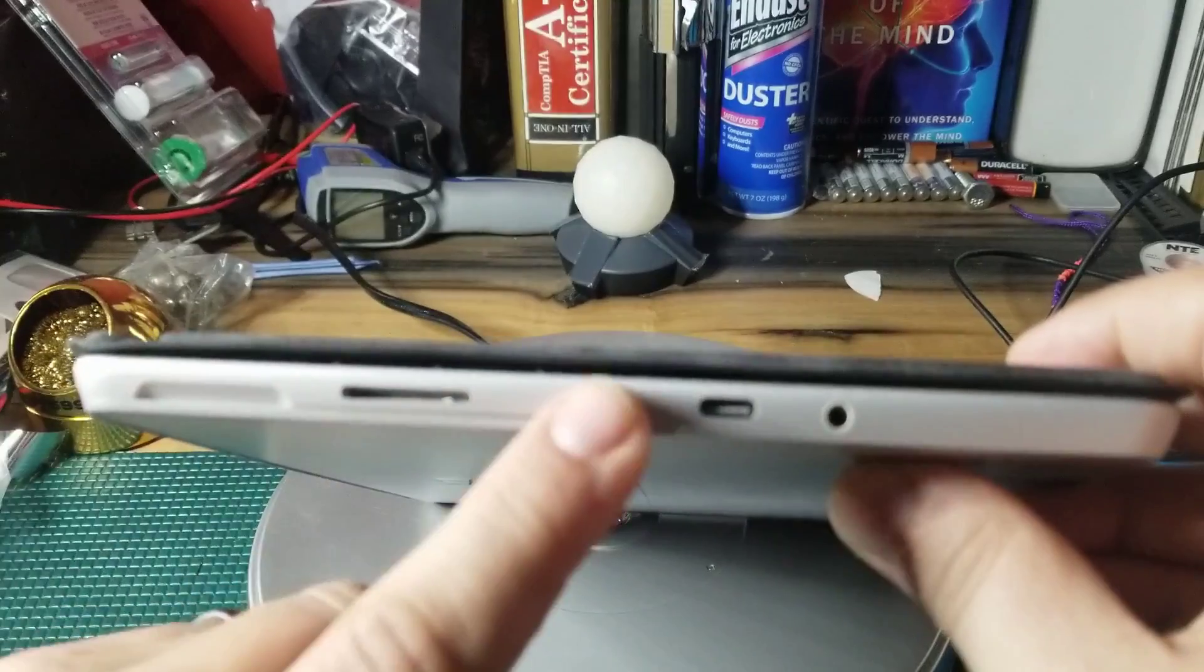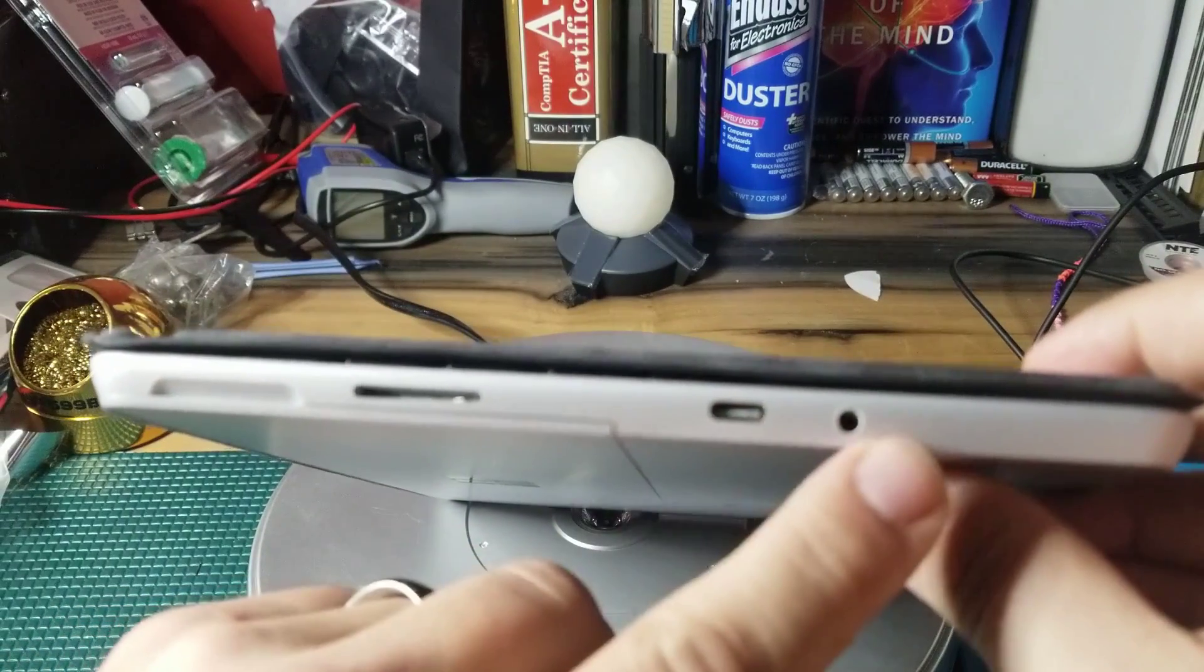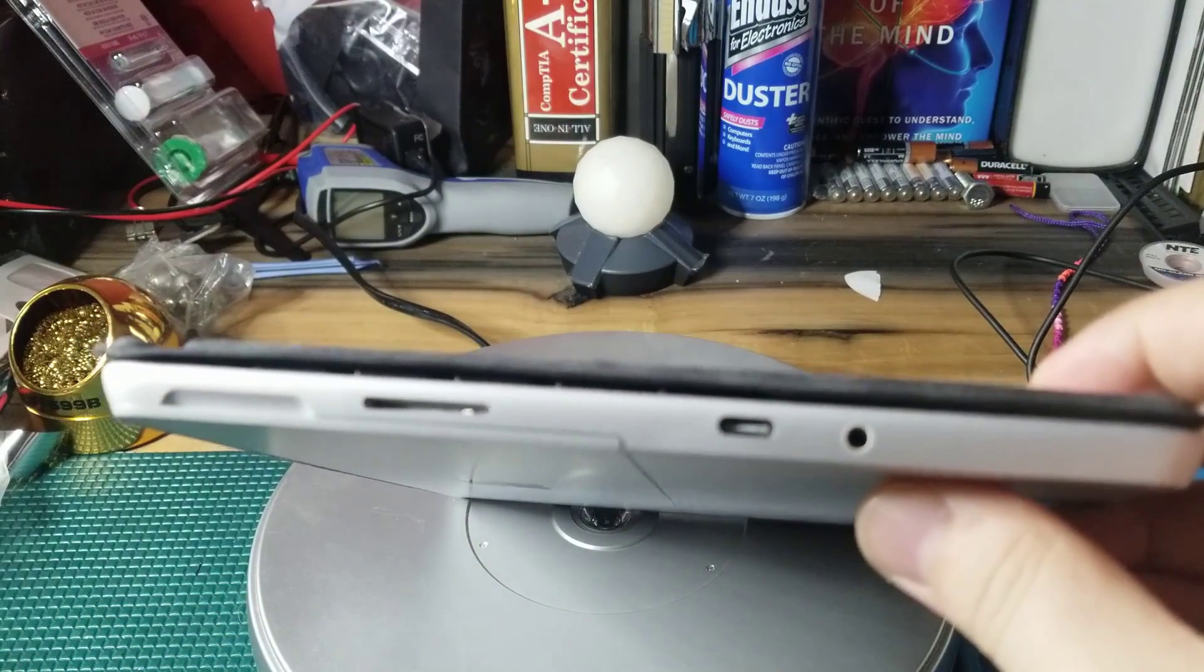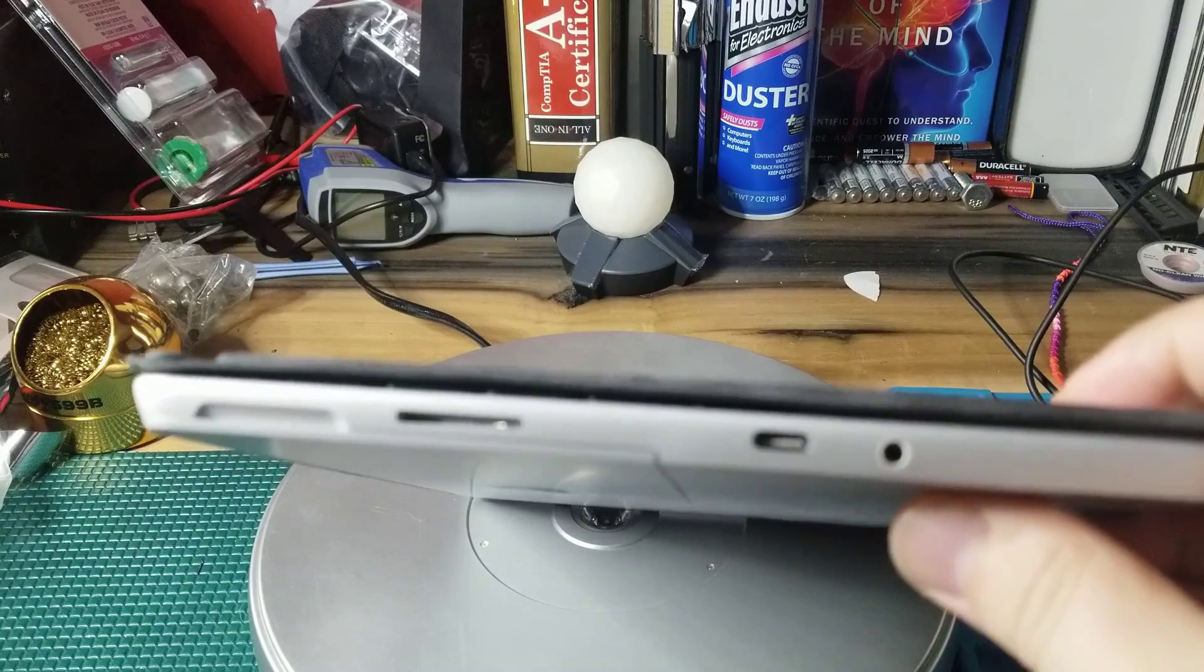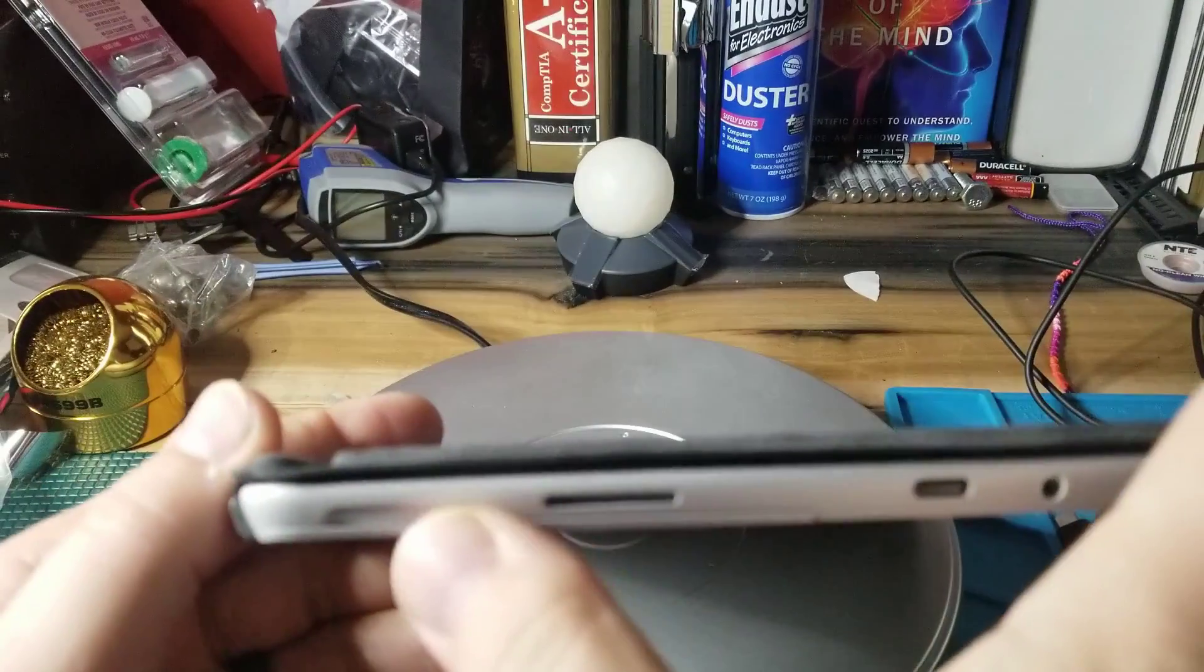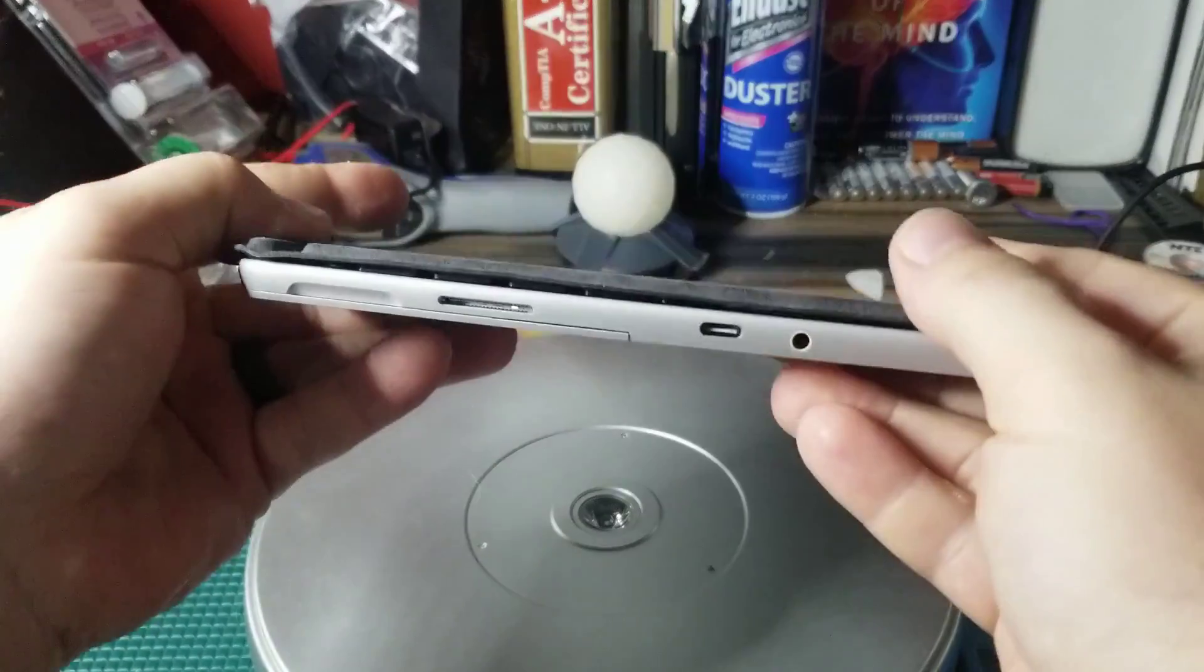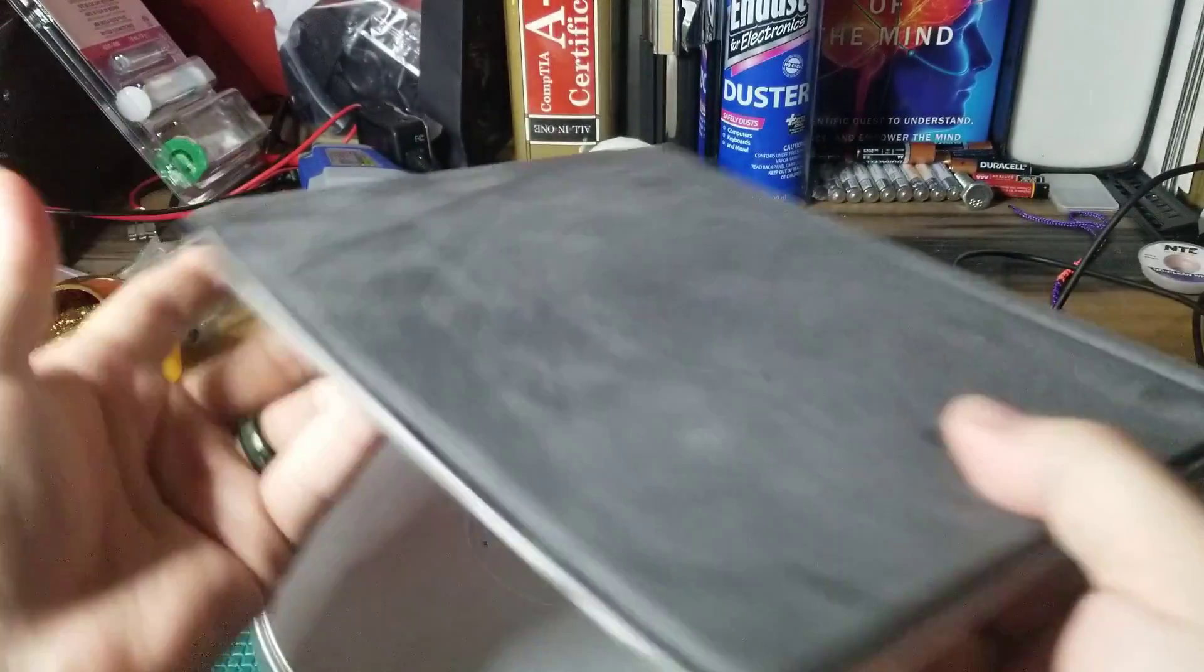On the other side of the tablet we have a USB-C. We have our headphone jack, our ability to listen to music right there. And we also have our charging connector port.